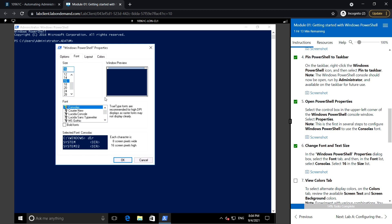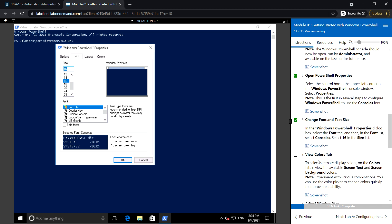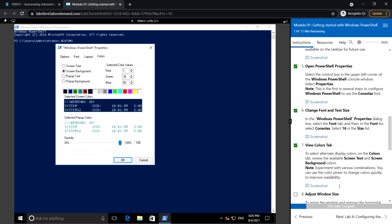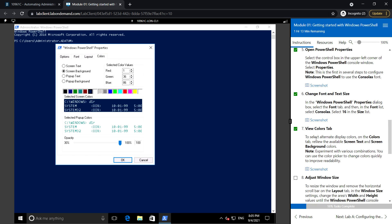Next, view the Colors tab. Go to the Colors tab to select alternate display colors. Preview the available screen text and screen background colors.